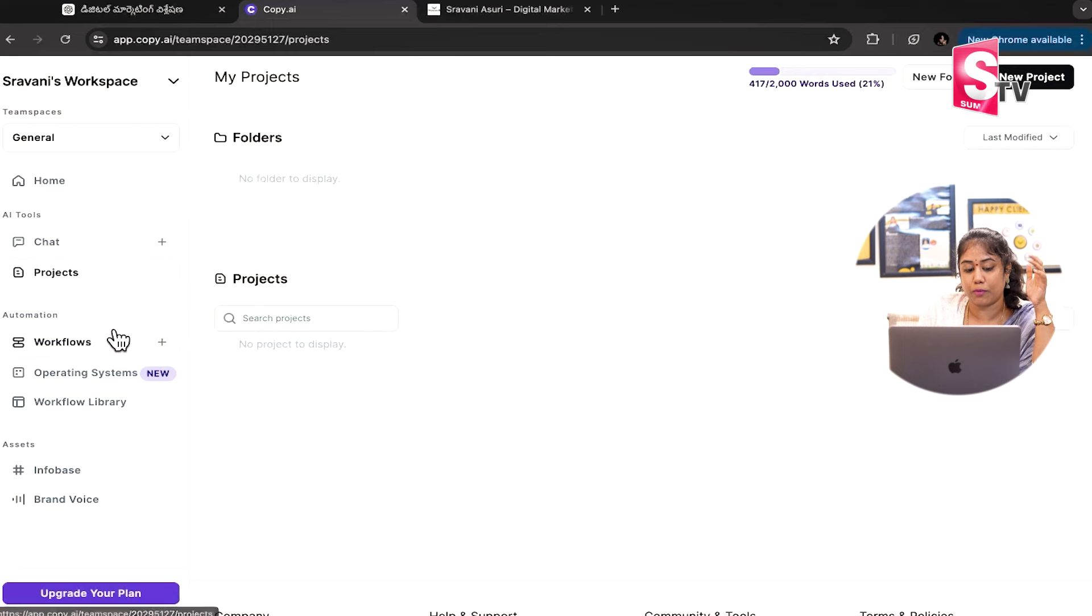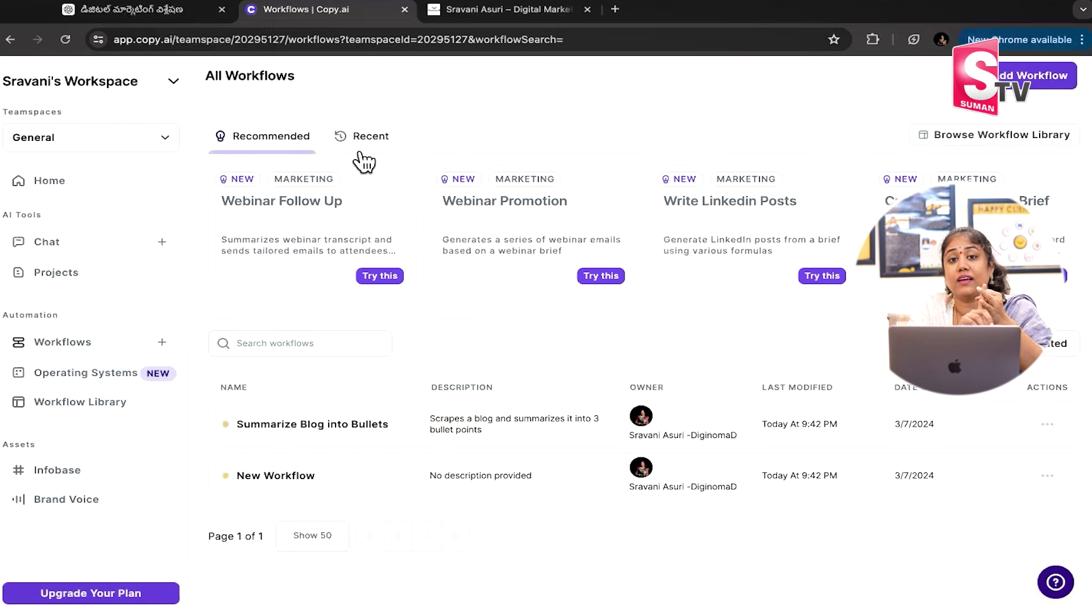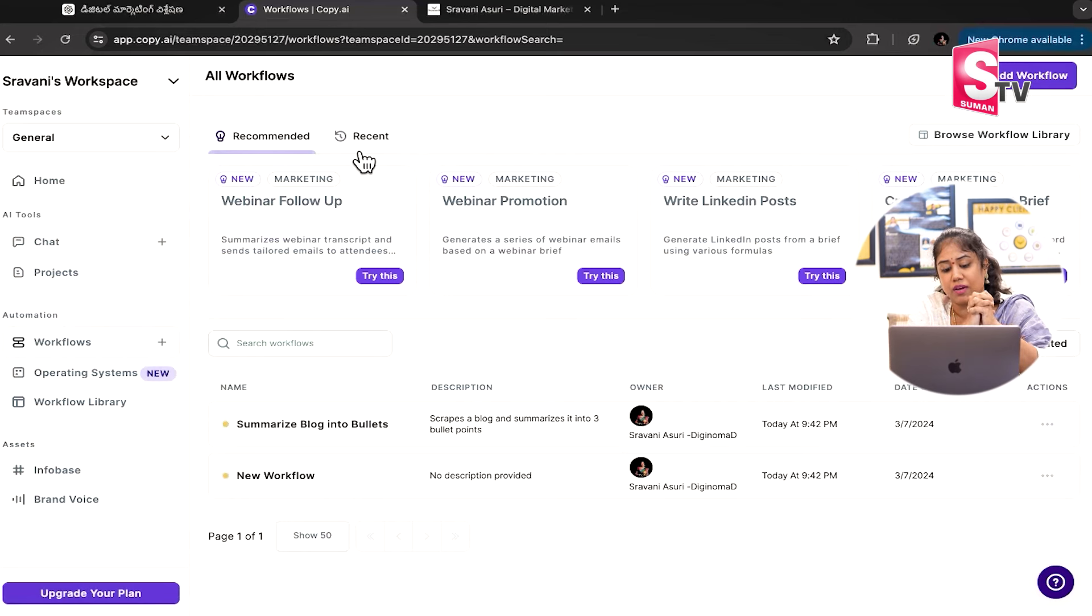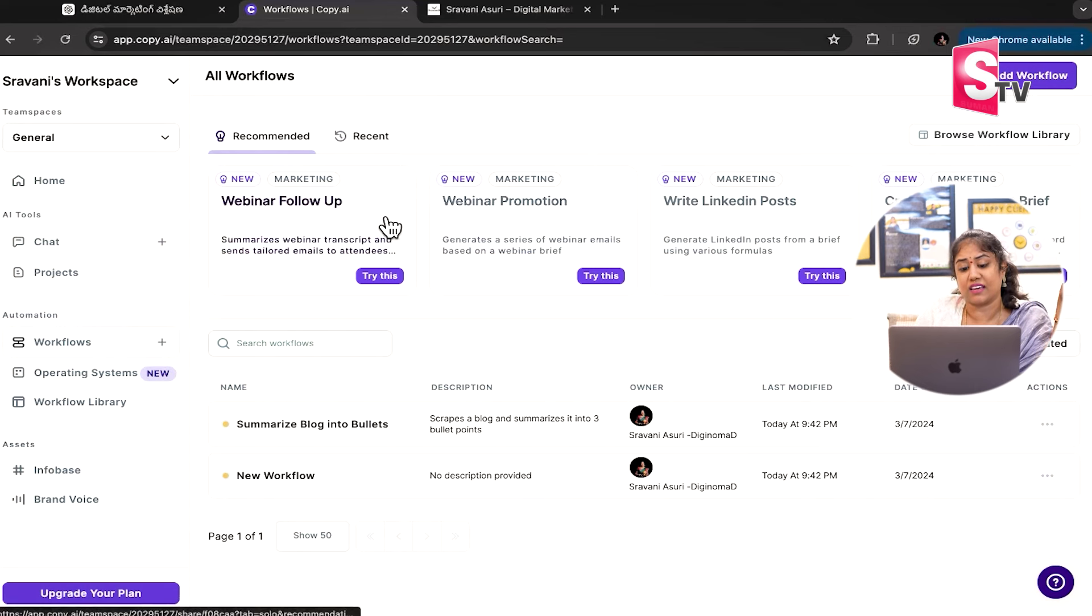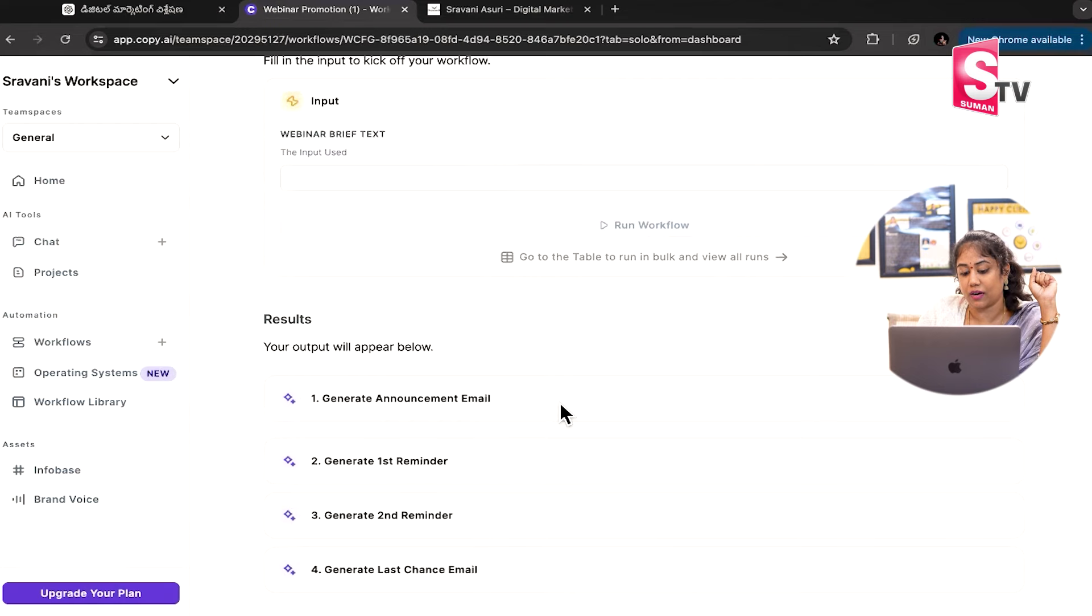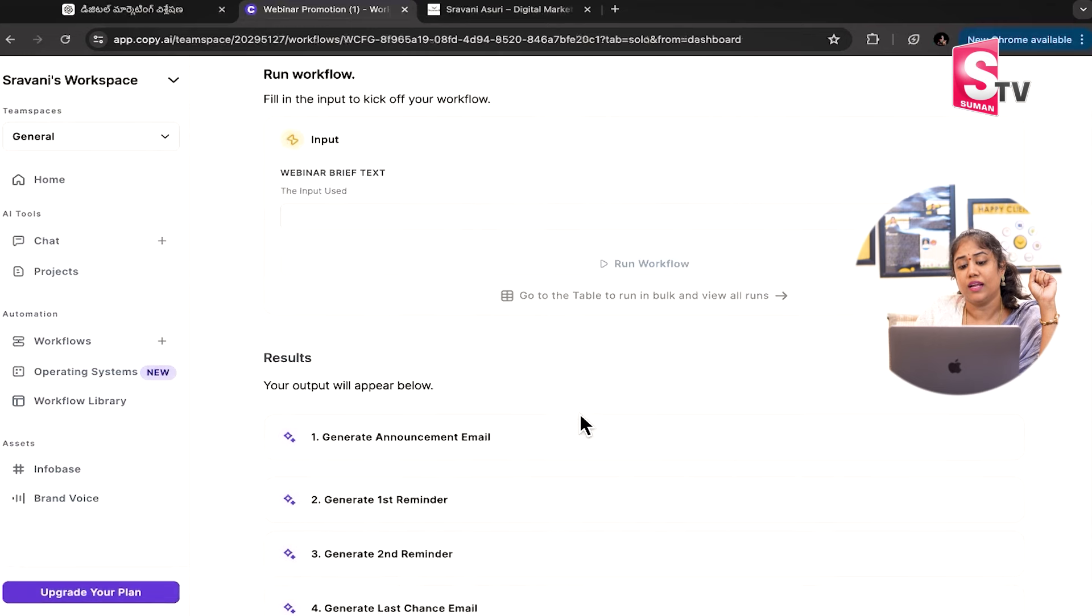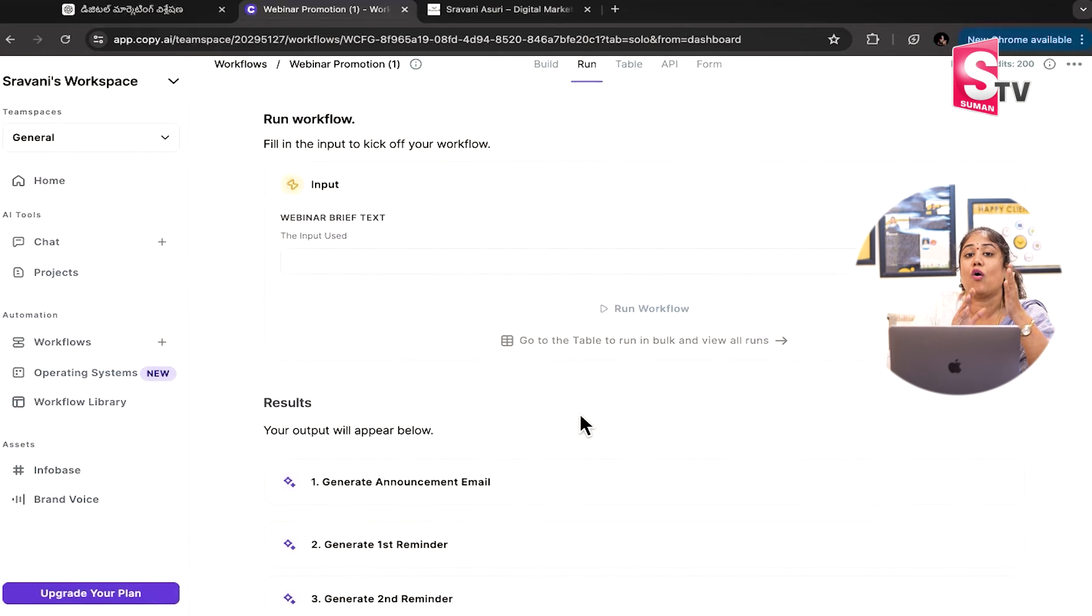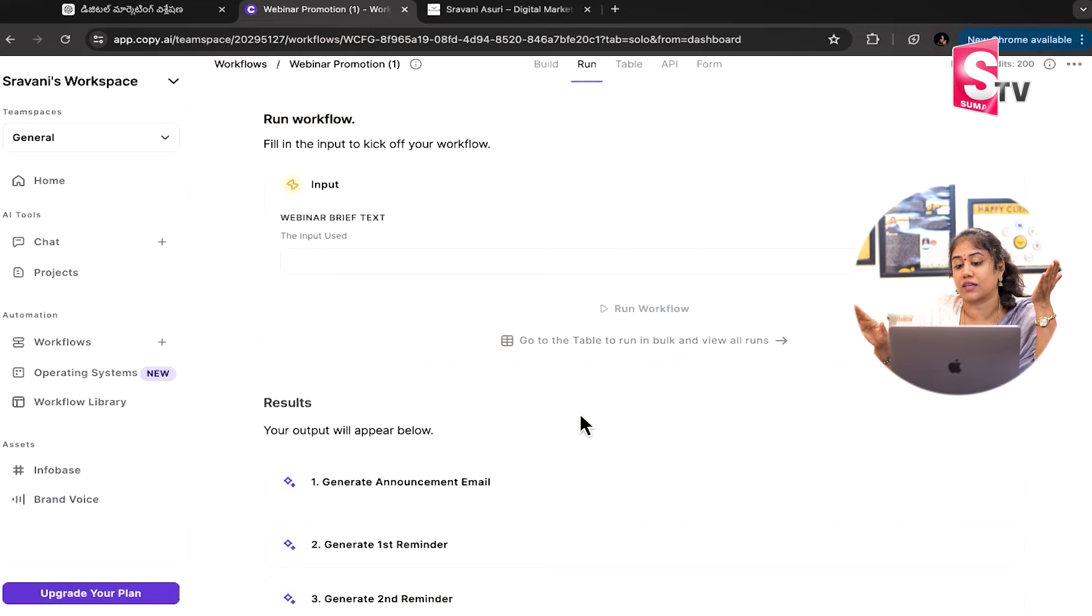Workflows, follow-ups, writing LinkedIn posts, creating SEO content, summarize blogs, anything. My webinar promotion, write and generate announcement email, generate first reminder, generate second reminder, generate last chance reminder. You can run the workflows. You can run it automatically.